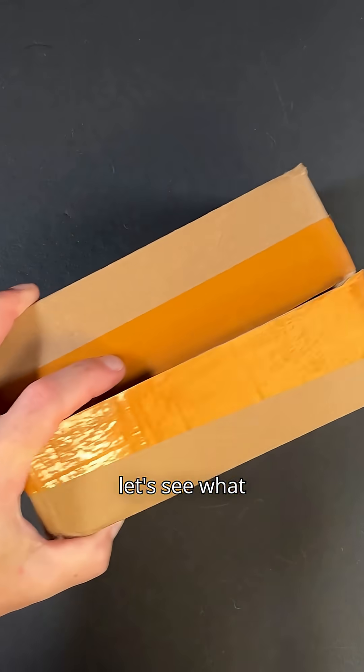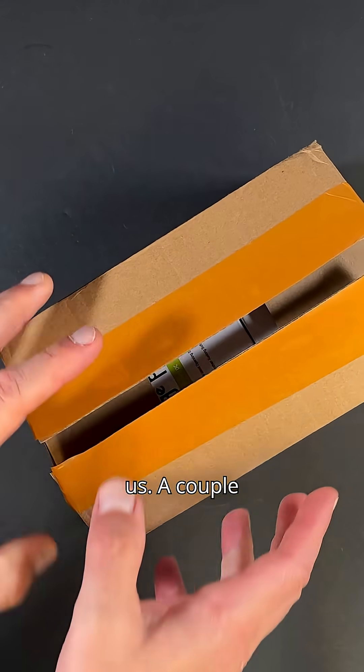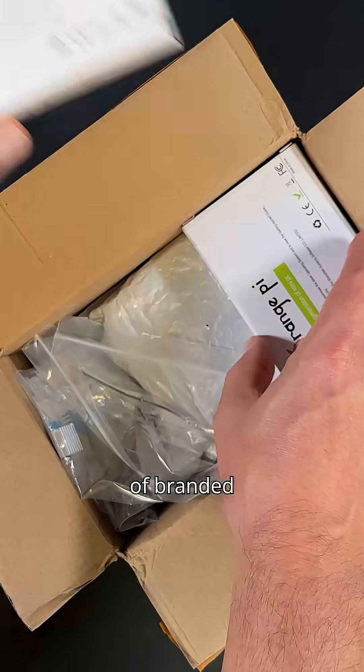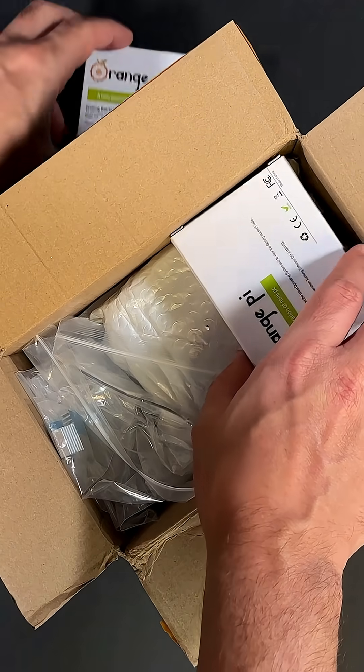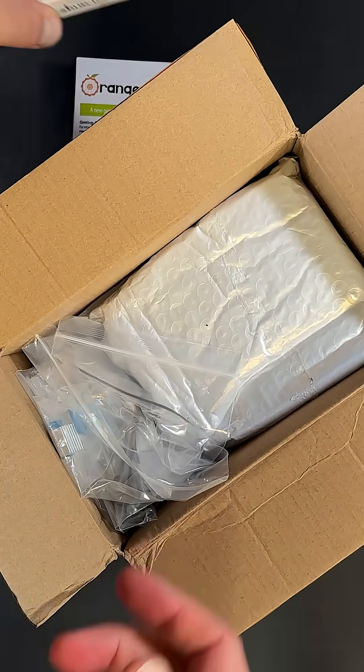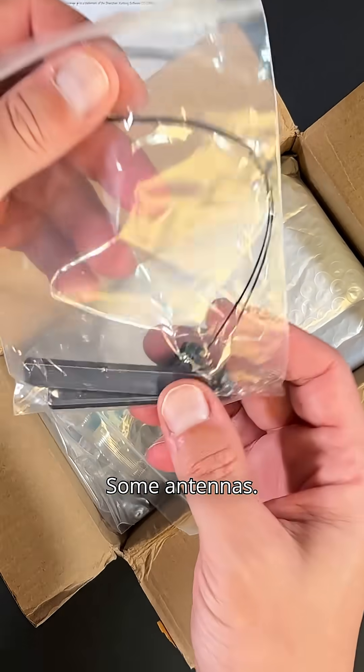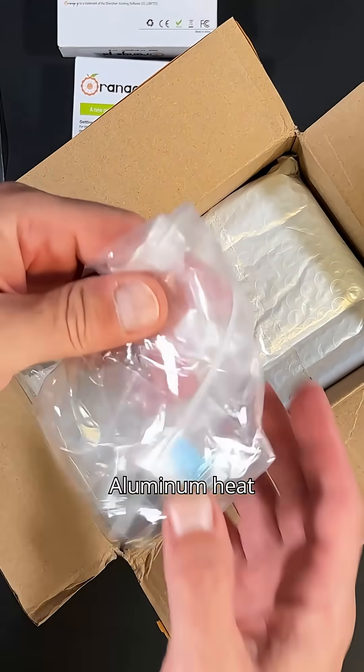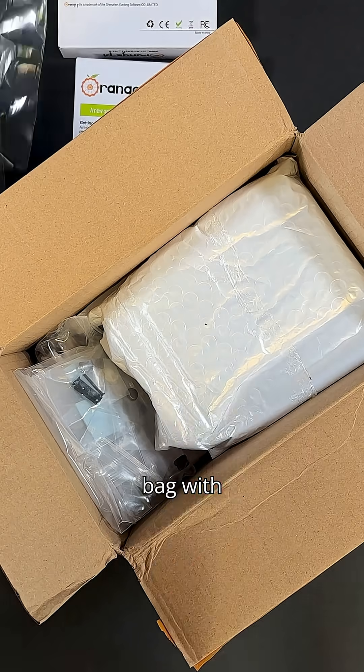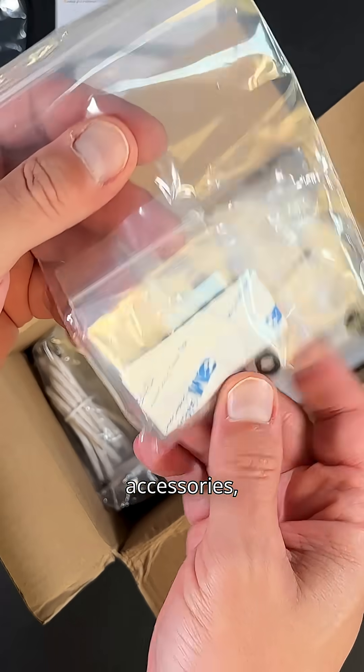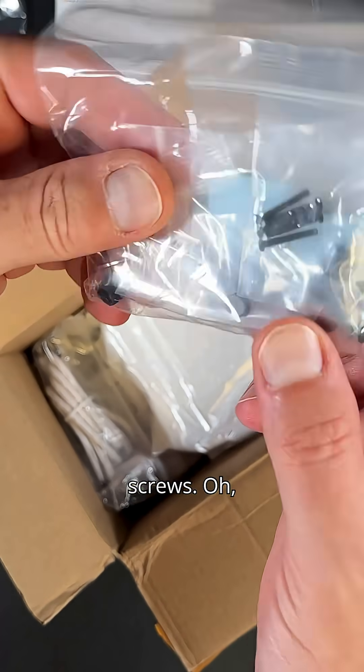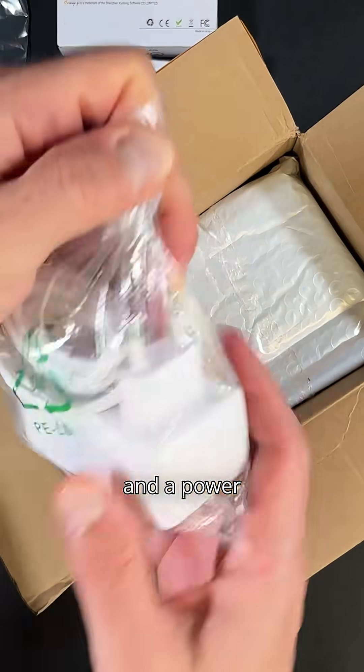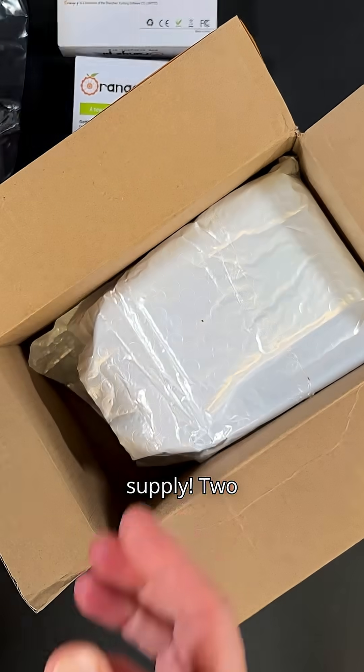We just got a package from Orange Pie. Let's see what they've sent us. A couple of branded boxes. Some antennas, aluminum heat sinks, a small bag with accessories, thermal pads, screws, and a power supply.